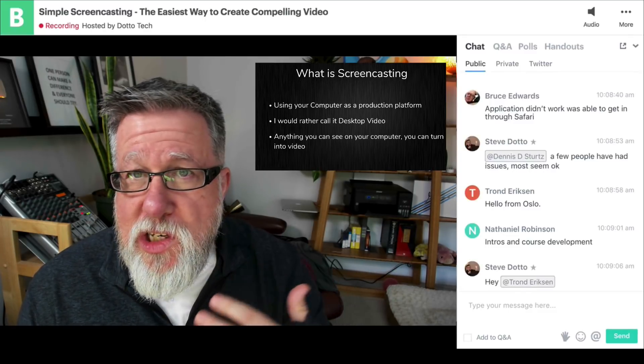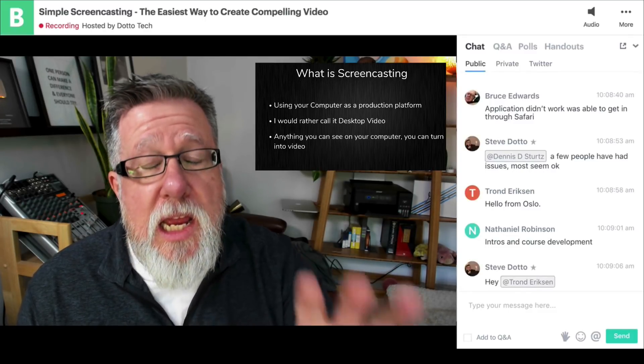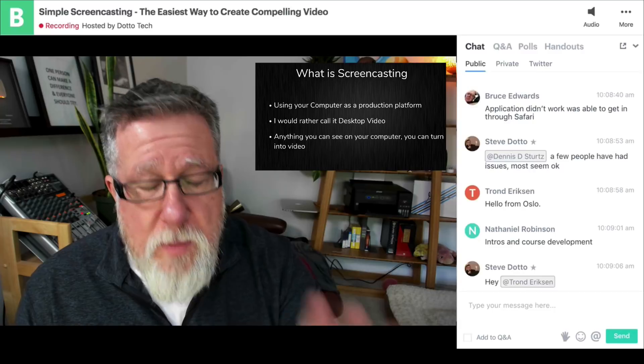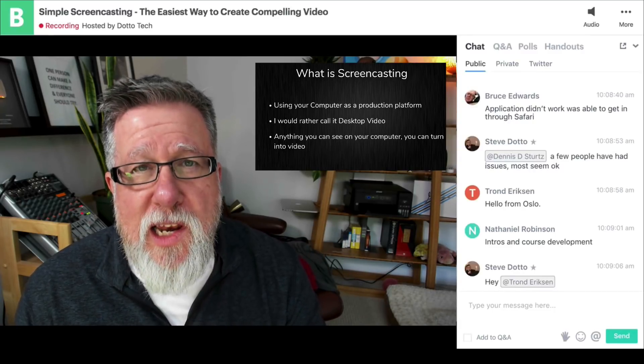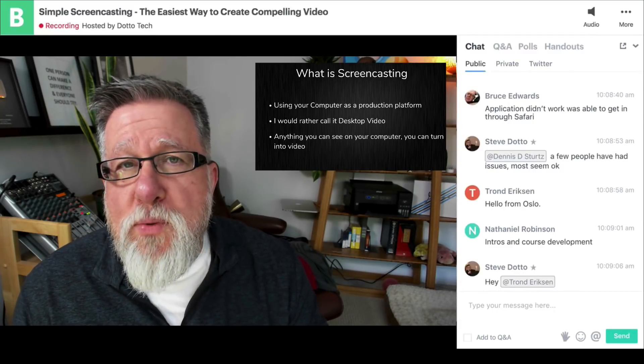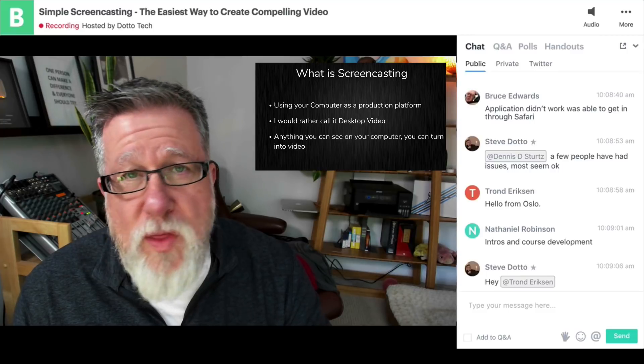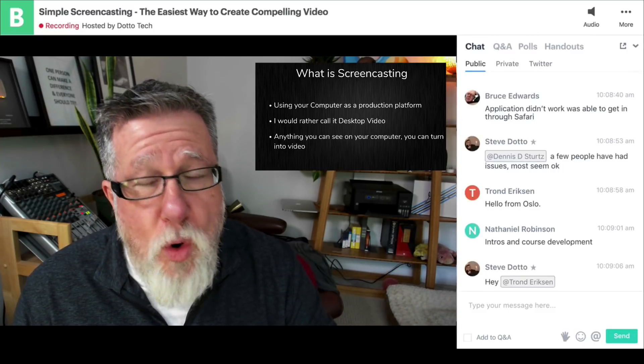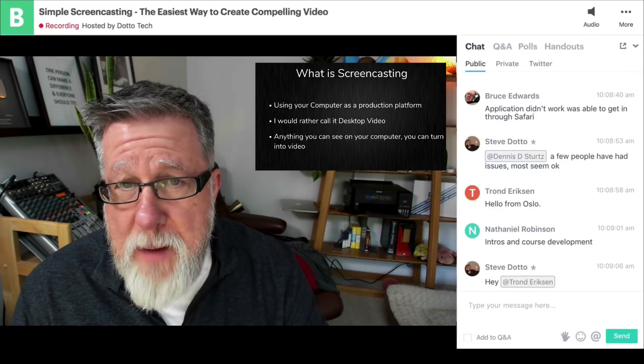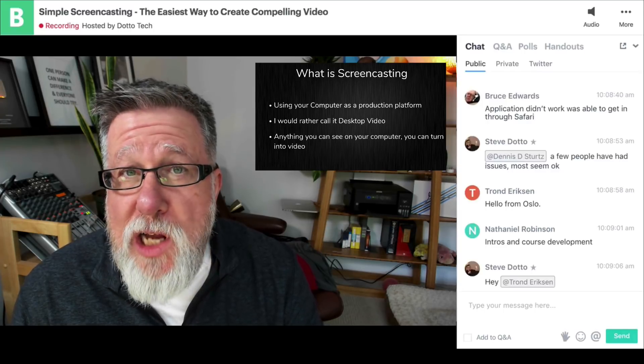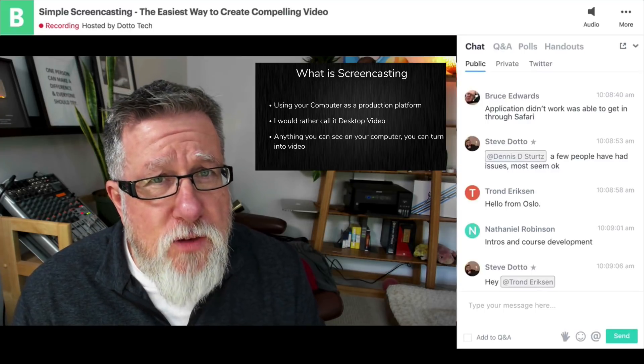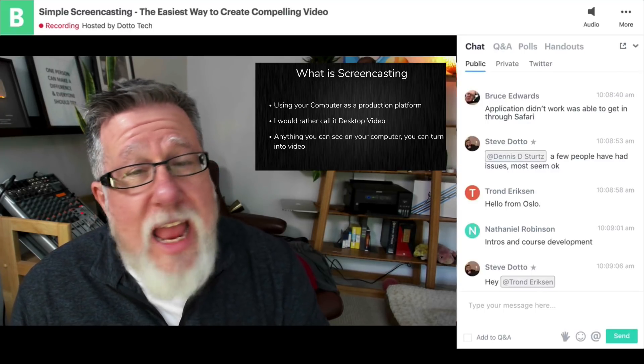So that's what screencasting is. It allows us to pull all of these different pieces in and record them. But it doesn't have to be done synchronously. It doesn't have to be done live-to-tape this way. We could also bring in video that's been recorded somewhere else, B-roll. We can bring in video from our own camera. We can bring in still shots. We can bring in audio files, animation files.